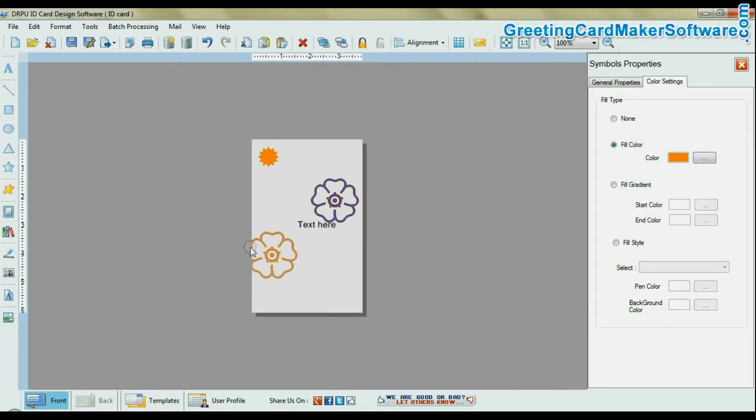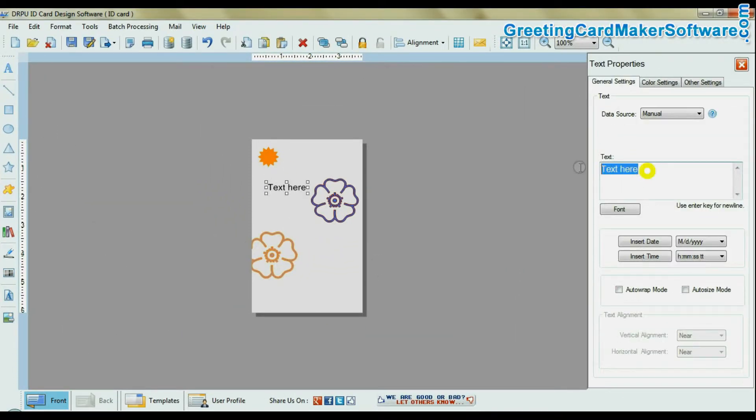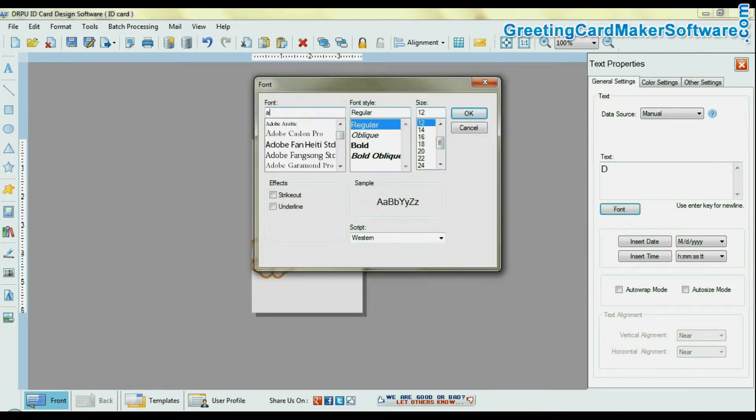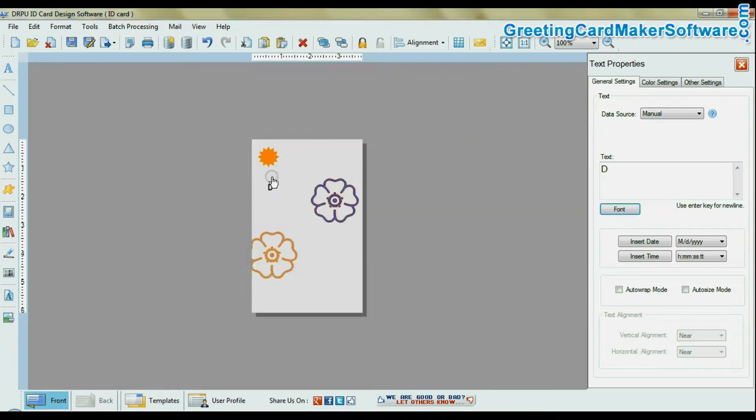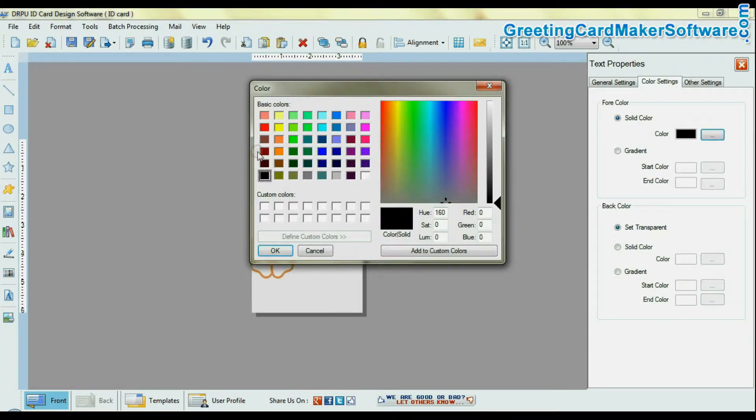You can add text in your employee ID card. Type your text, you can also change its font settings, color settings and other settings.